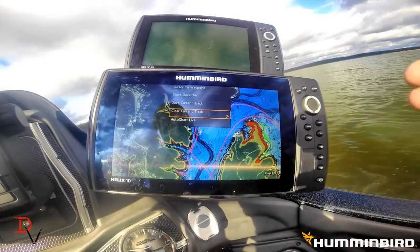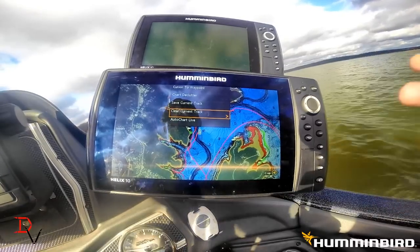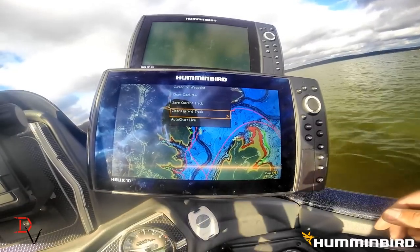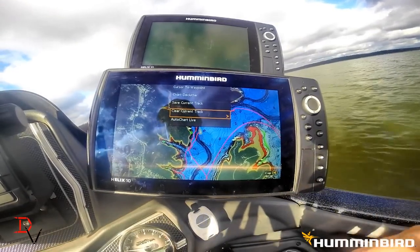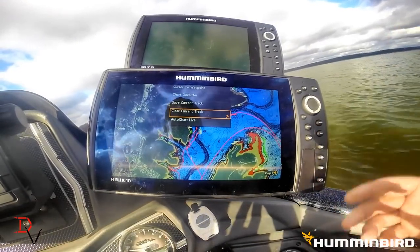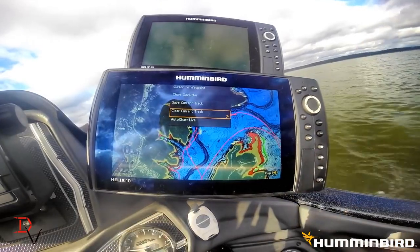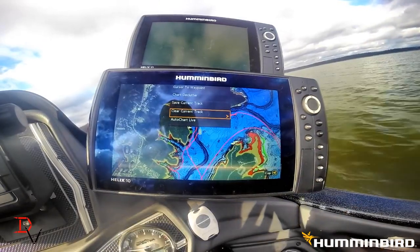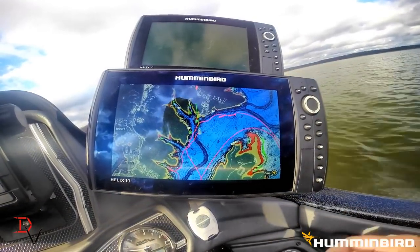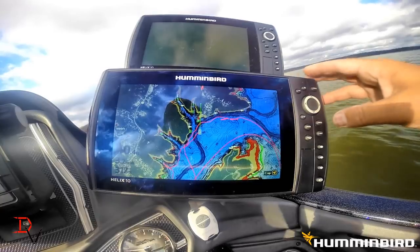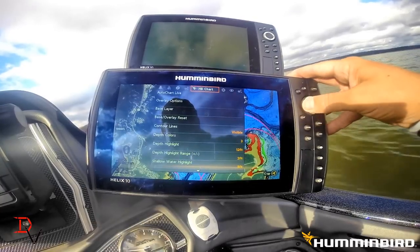Satellite imagery, old GIS data — all available. Any other map sources they may come out with for a lake will be available from the Chart Select program. You can even put Smart Strike on here.